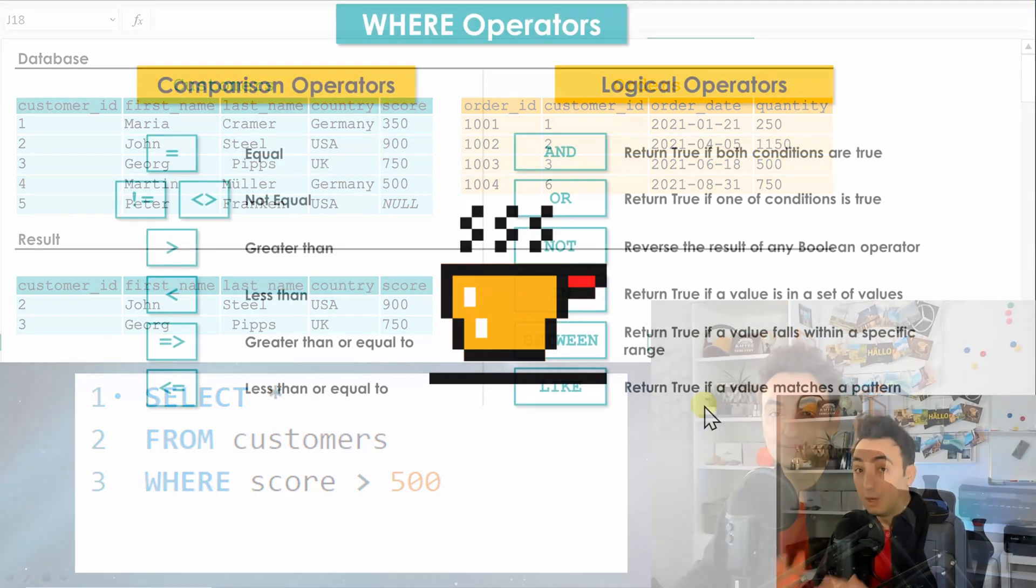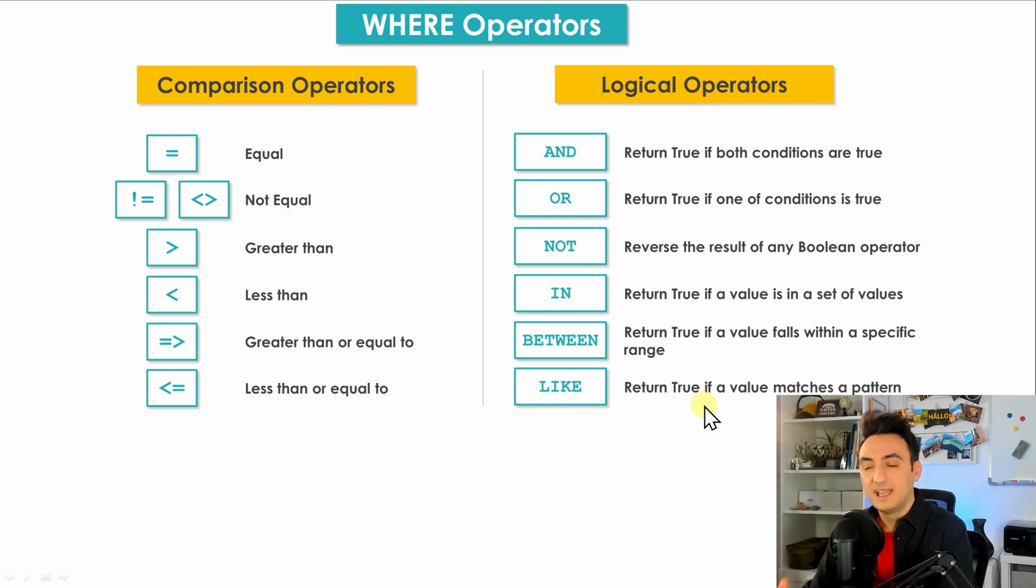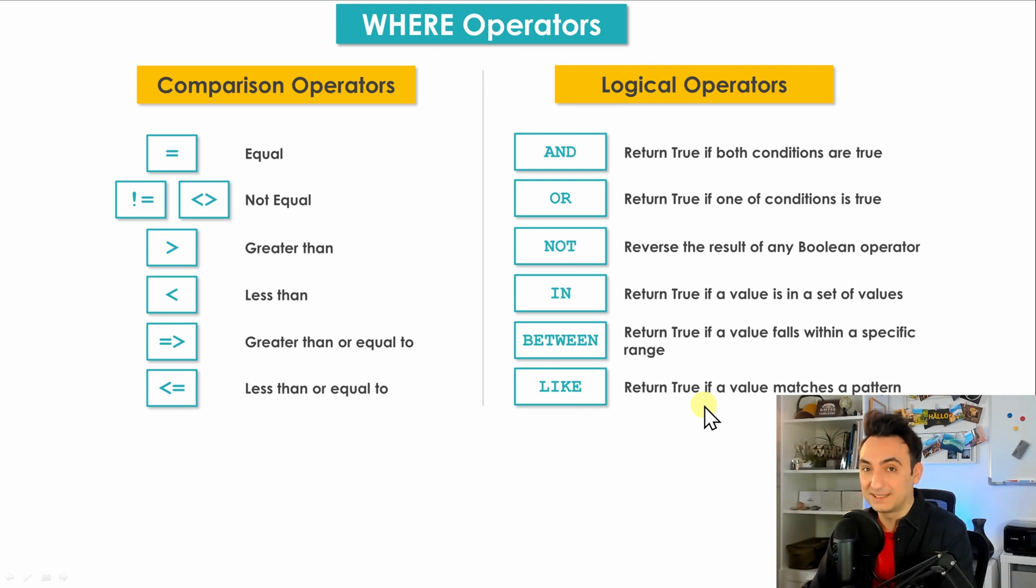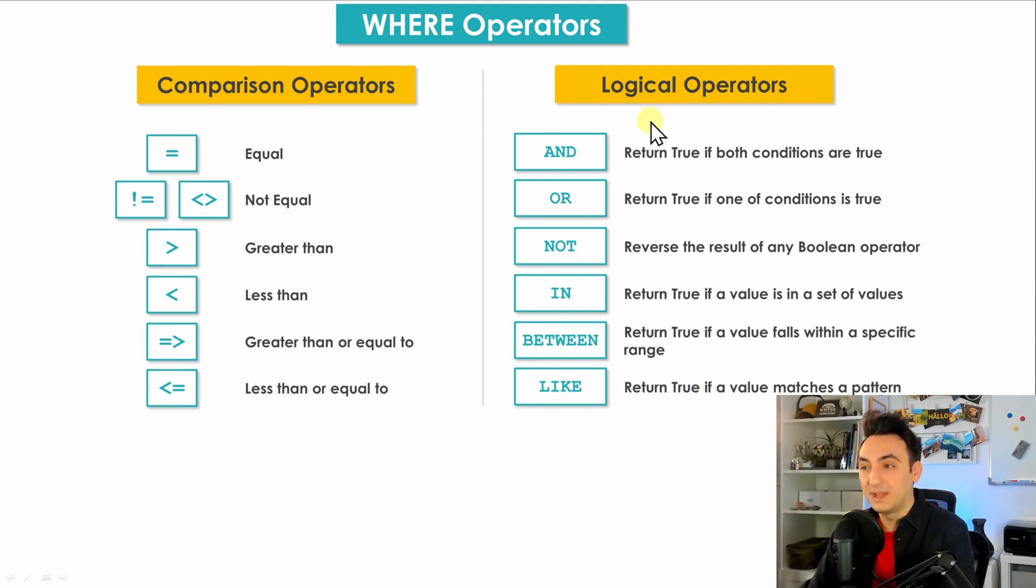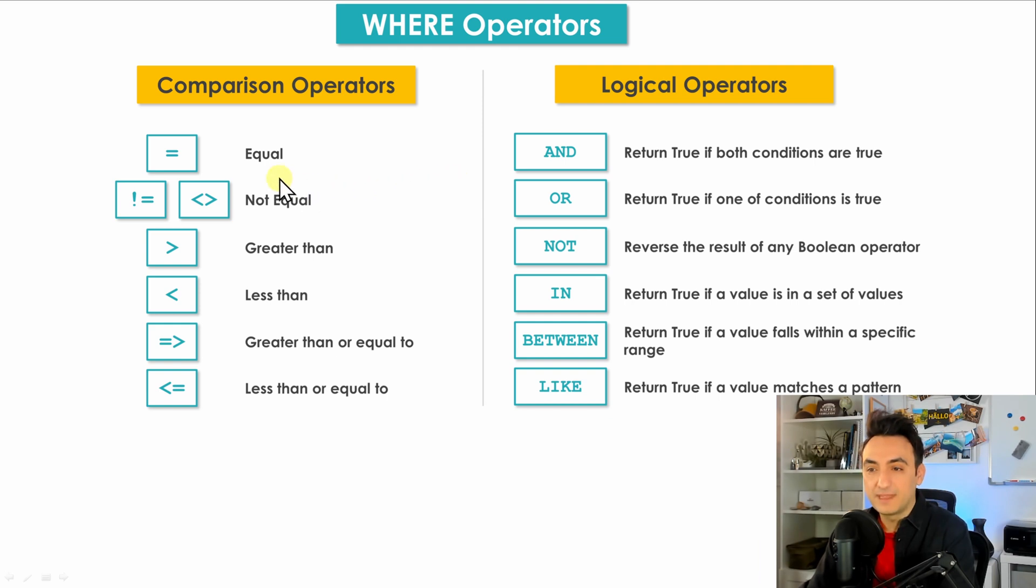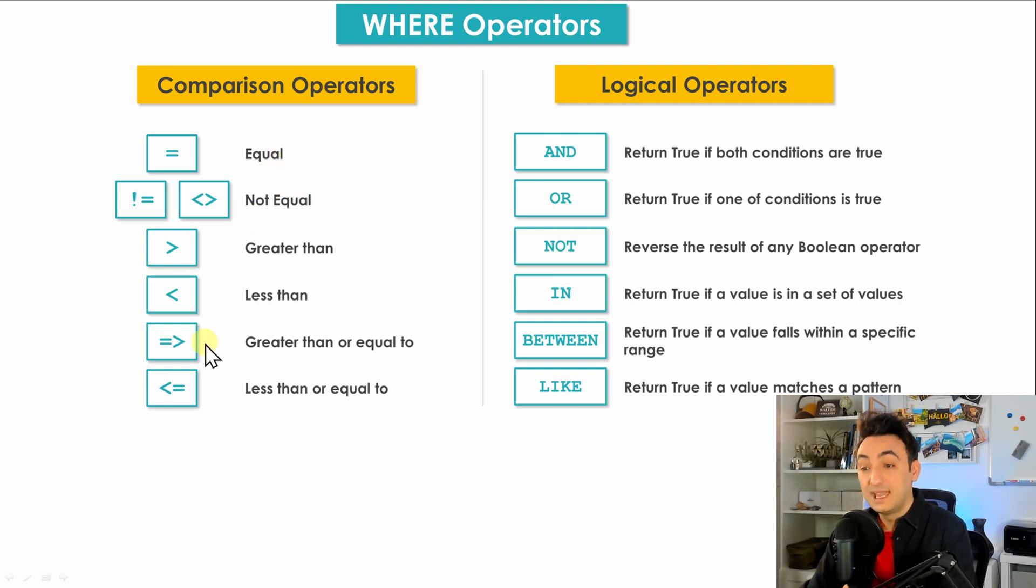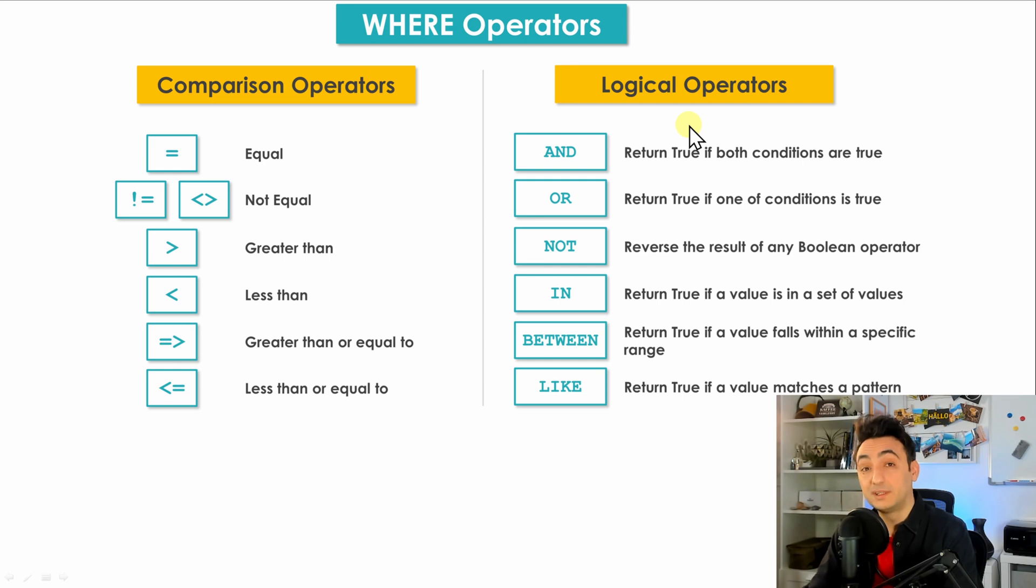All right guys, so in SQL there are many different types of operators that you could use inside the WHERE clause in order to filter your data. And in SQL they are split into two groups. On the left side we have the comparison operators, and on the right side we have the logical operators. The comparison operators you could use to compare two values. For example, we have equal, not equal, greater than, less than, greater than or equal to, less than or equal to.